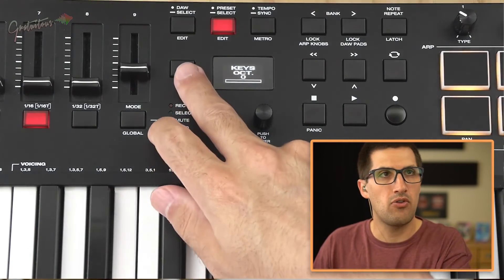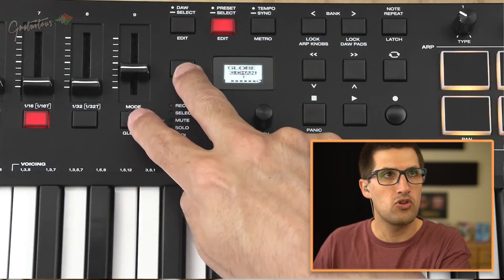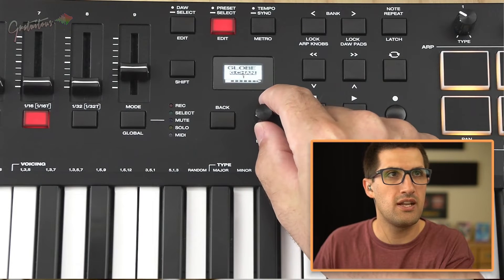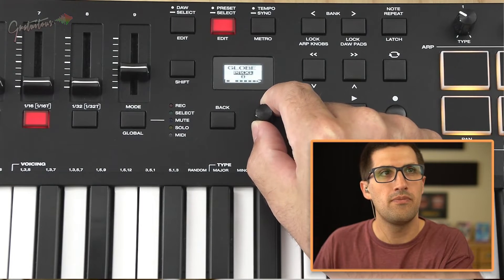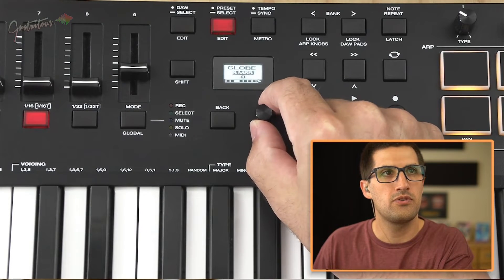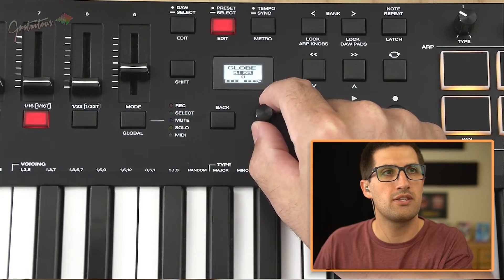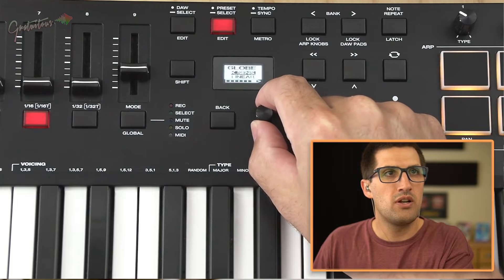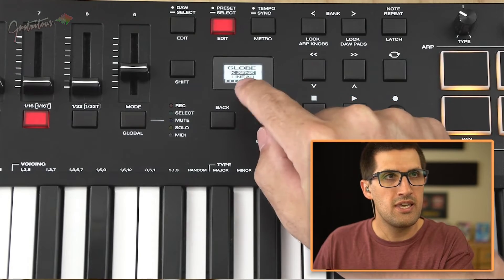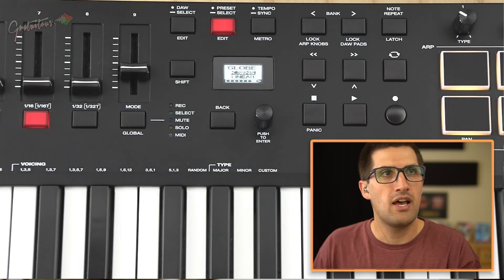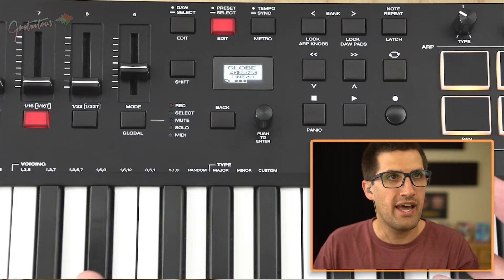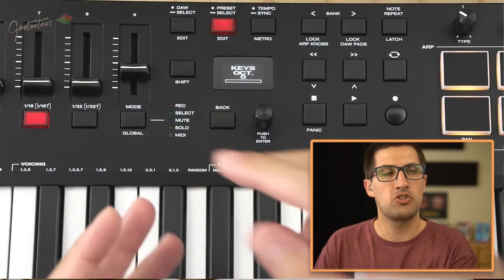You access the settings by holding Shift + Global. You can follow my settings right here. The biggest ones are just the key sensitivity — I have it as linear — and the pad sensitivity — I also have it as linear.